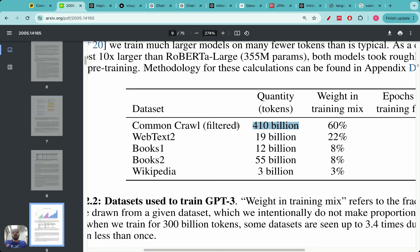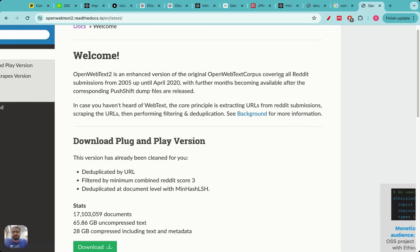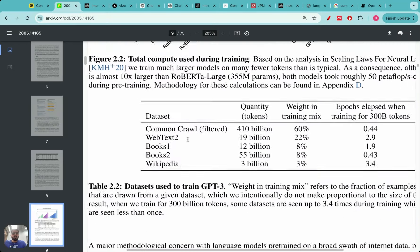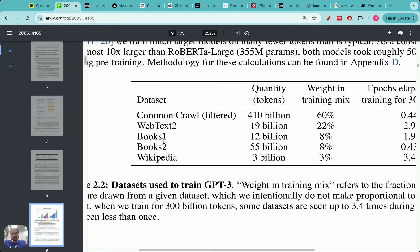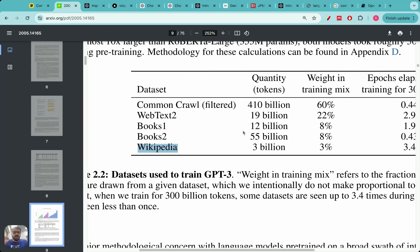They took 410 billion words from Common Crawl — imagine that. If one sentence is about 10 words, that means 41 billion sentences were taken from Common Crawl. Around 20 billion words, or one to two billion sentences, were taken from WebText2, which is a corpus of Reddit submissions, blog posts, Stack Overflow articles, and code. They also took around 12 billion plus 55 billion — so 67 billion words from books — and 3 billion words from Wikipedia.